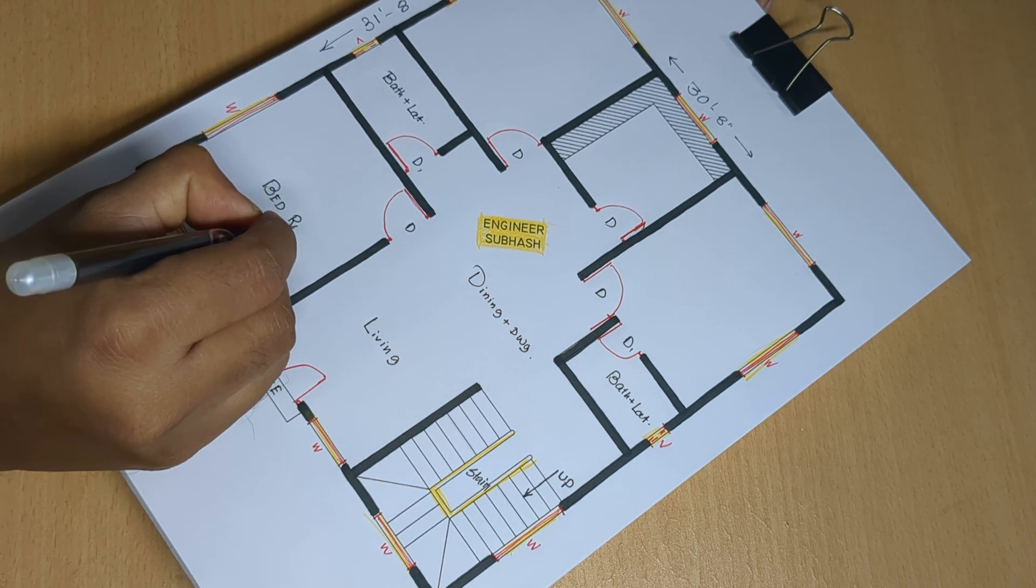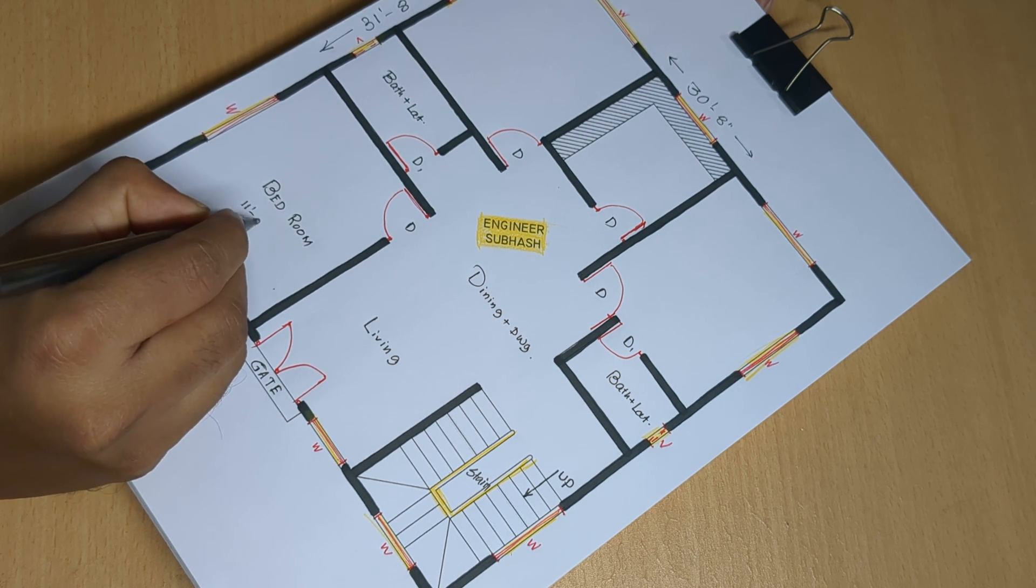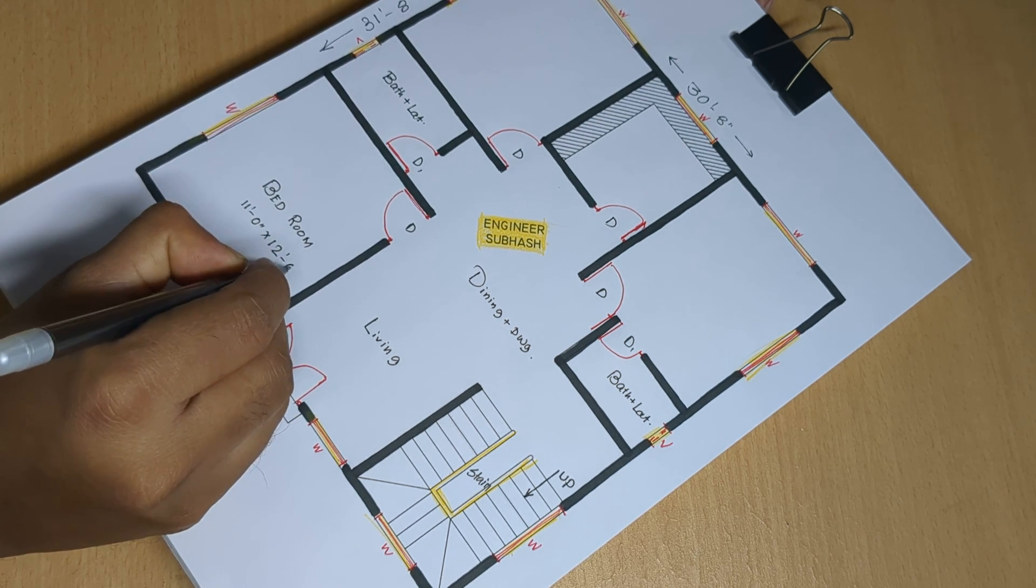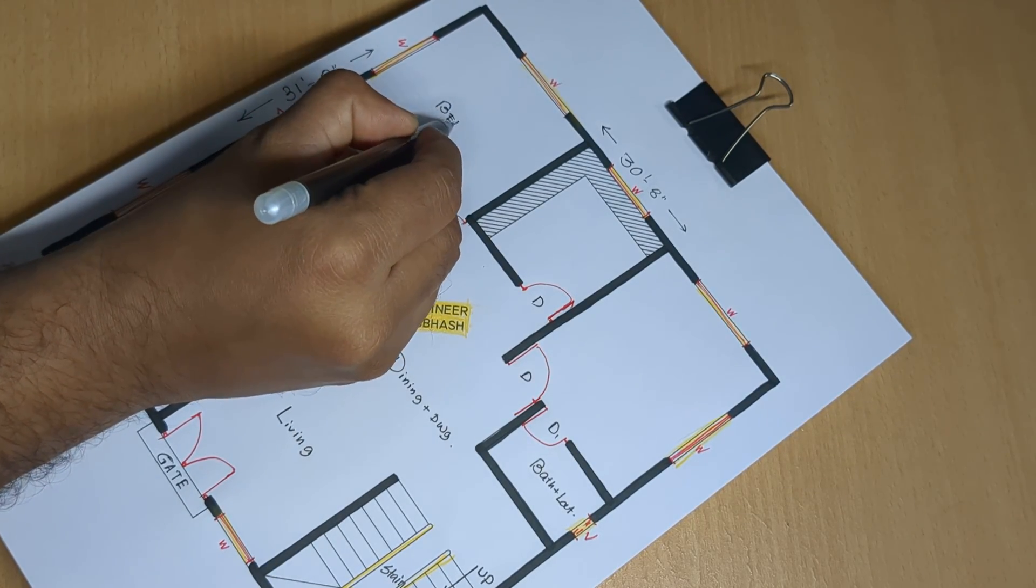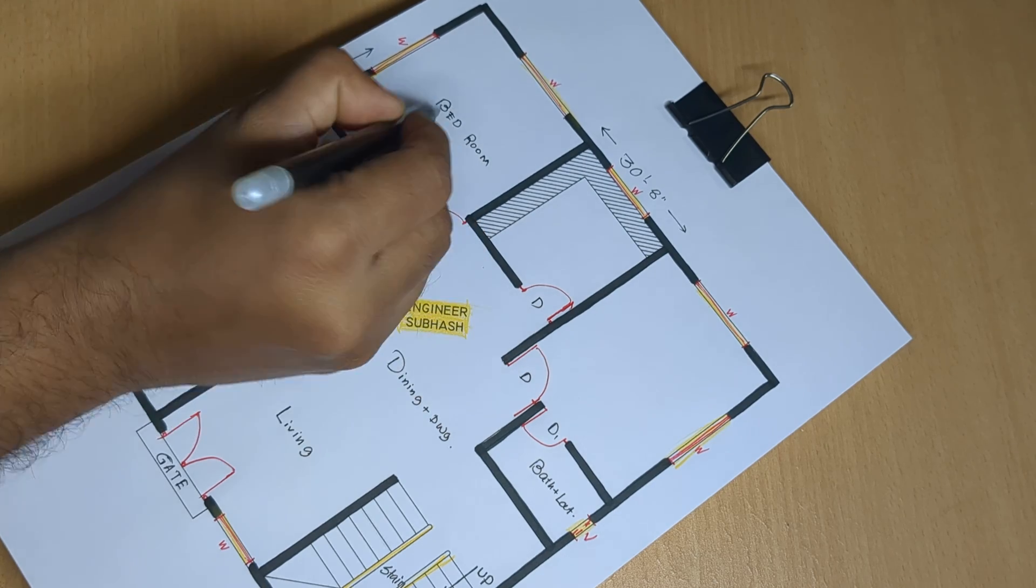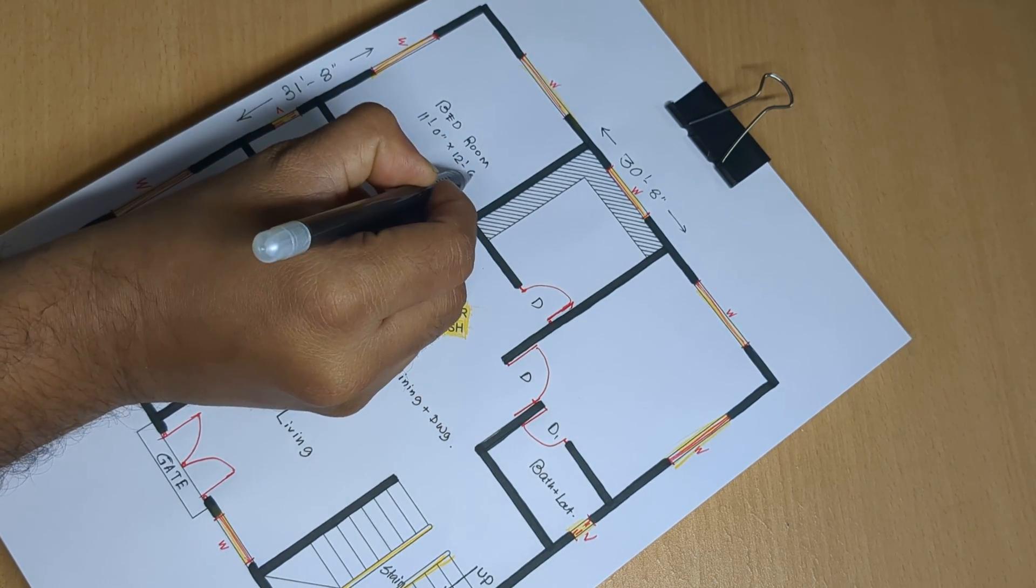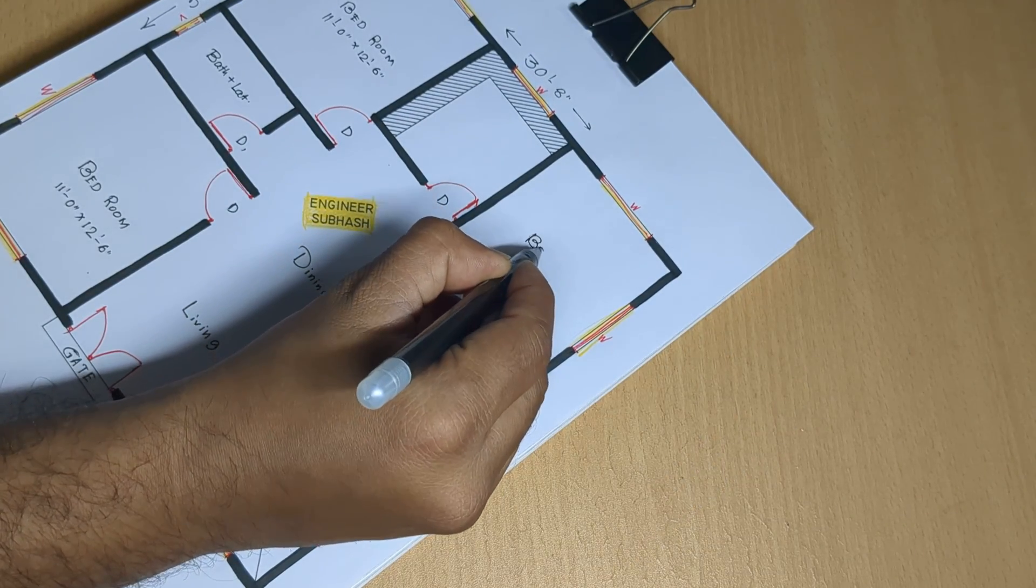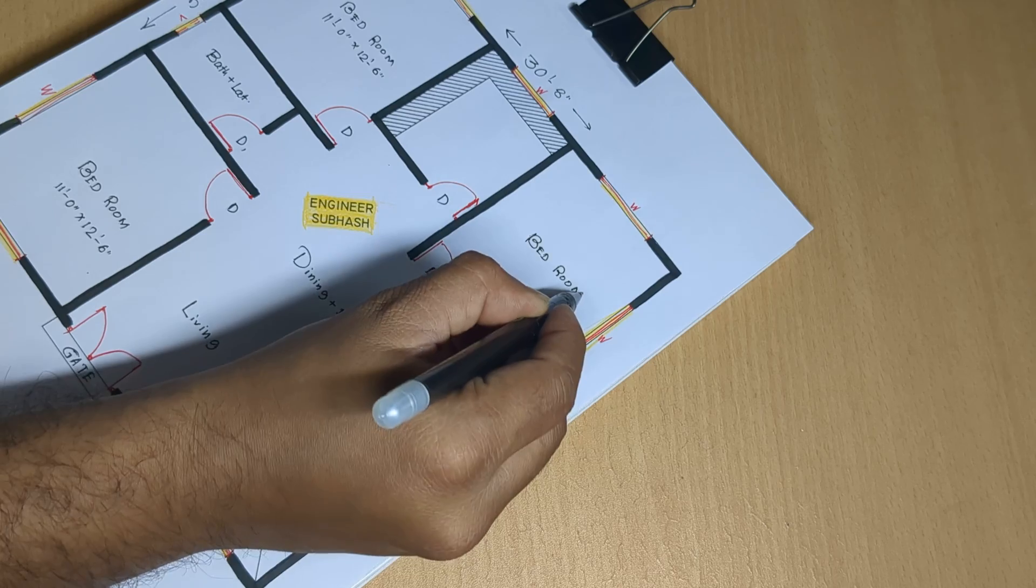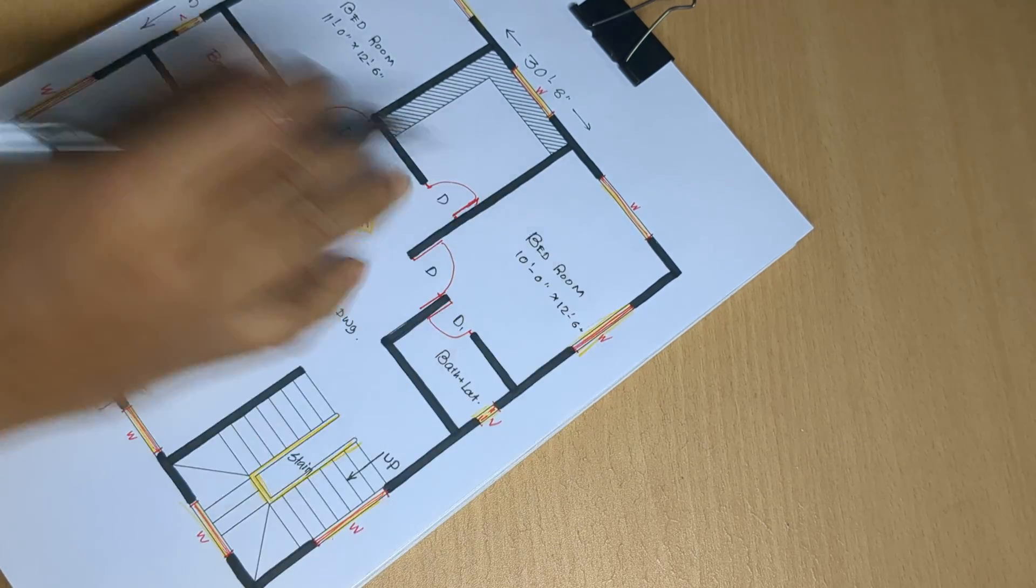Bedroom 11 feet 0 inch, 12 feet 6 inch. Bedroom, Bedroom 11 feet 0 inch, 12 feet 6 inch. Bedroom 10 feet, 10 feet